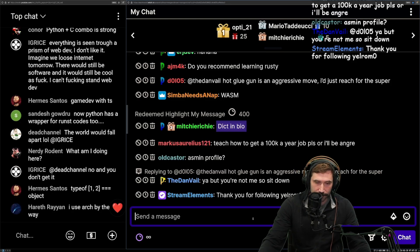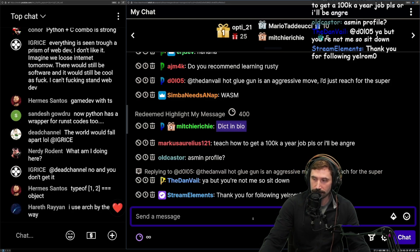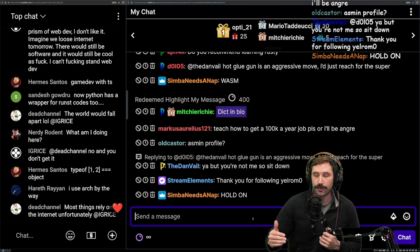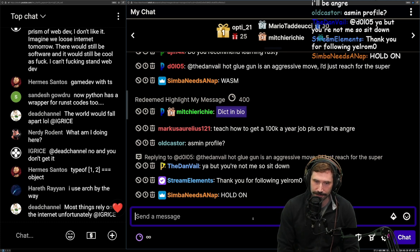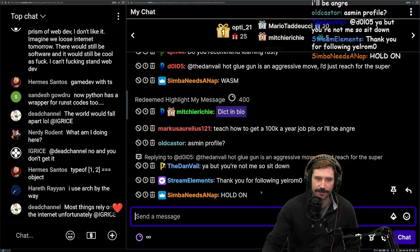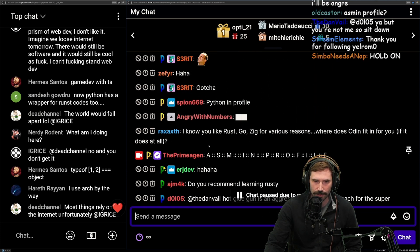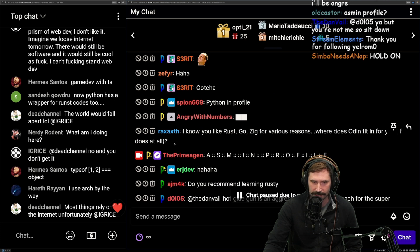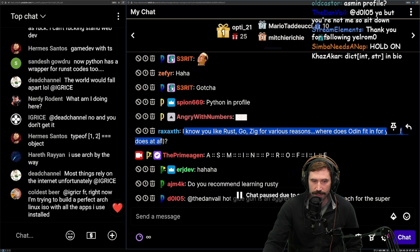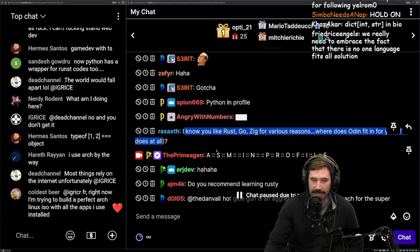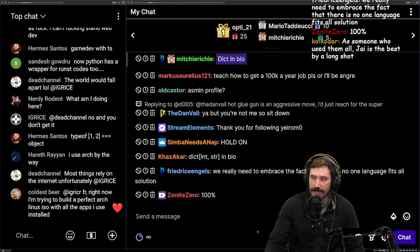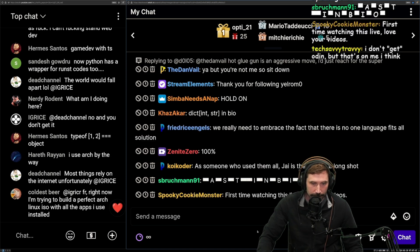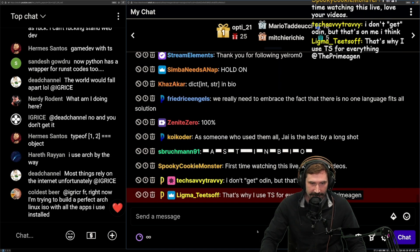I think the best possible future for all developers is where we use languages meant for specific problems. And so this is why I have a little bit of confusion on the whole Odin thing — where does Odin fit in? Odin is definitely a language geared towards graphics, but it's also a general purpose language at the exact same time.